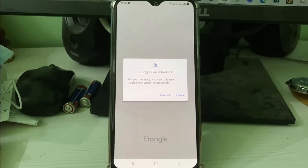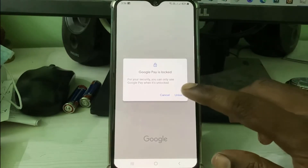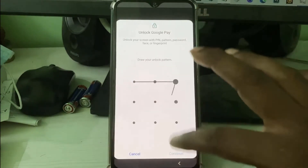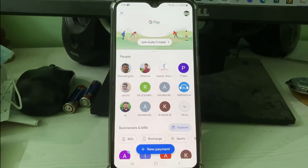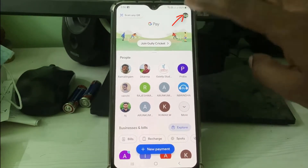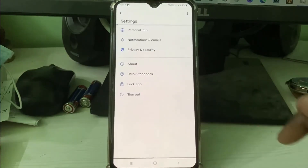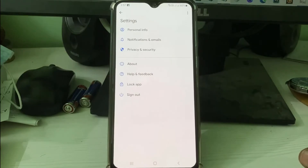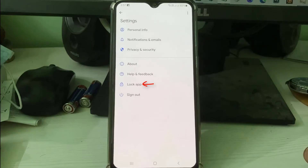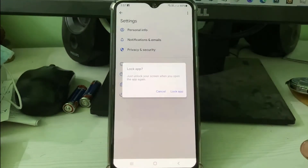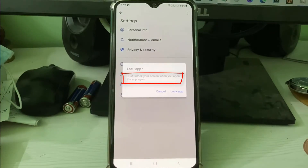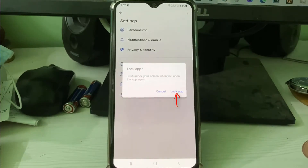So how to enable this feature? Now I try to unlock my GPay. On the home page section you can press your Gmail profile picture icon and then go to Settings. Here it shows lots of settings, but note one special option called 'Lock app' — simply press this option. It shows a message: 'Just unlock your screen when you open the app again.' Press 'Lock app.'